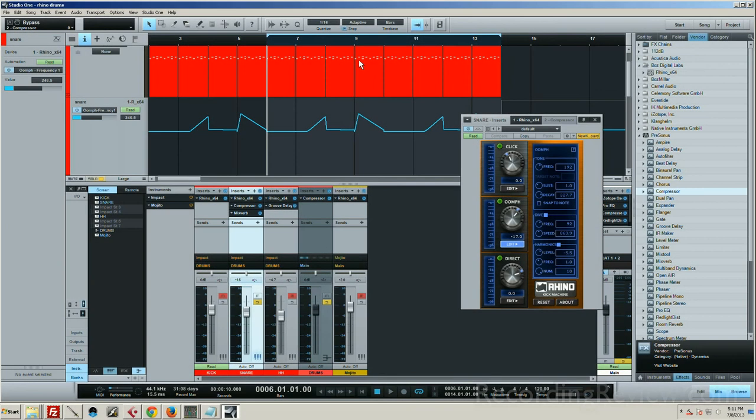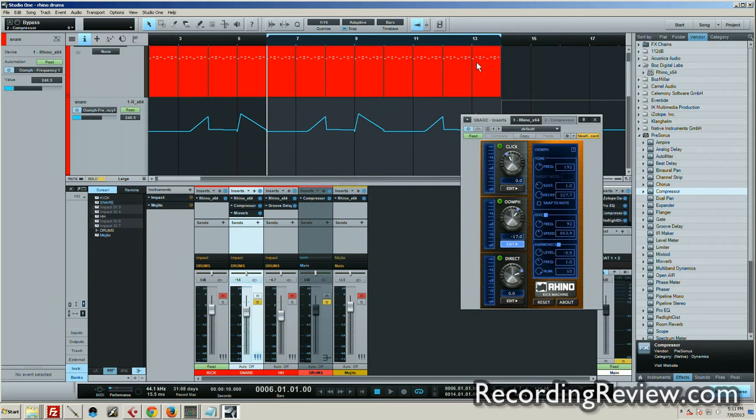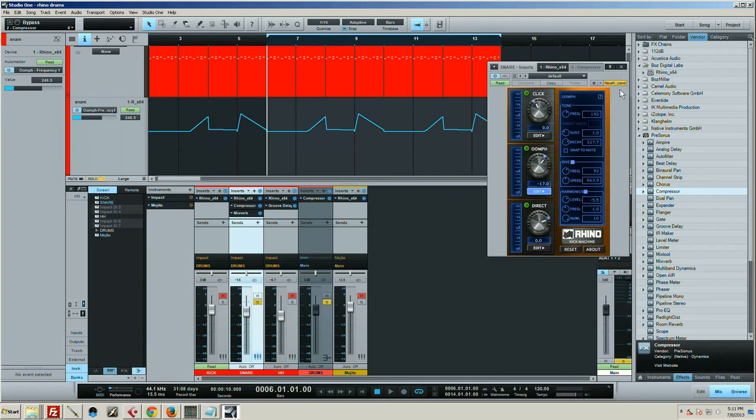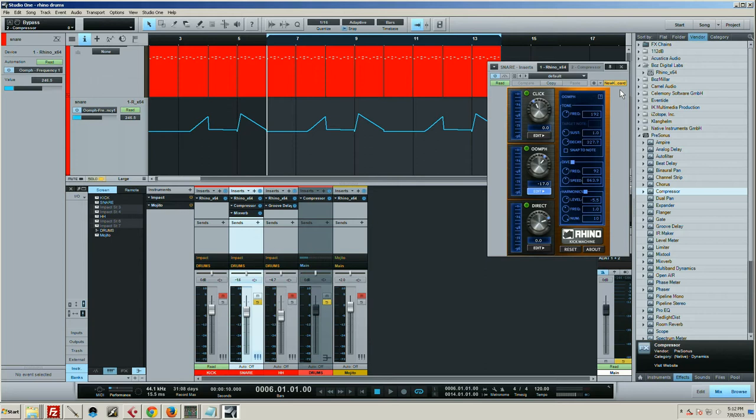Alright guys, today I want to talk about how you can completely demolish things with Rhino. Brandon made a video a couple days ago demonstrating these things, and I felt obligated to beat him at his own game. He made a really stupid crazy sound, and I decided I'm going to make a sound that's even crazier and more stupid.